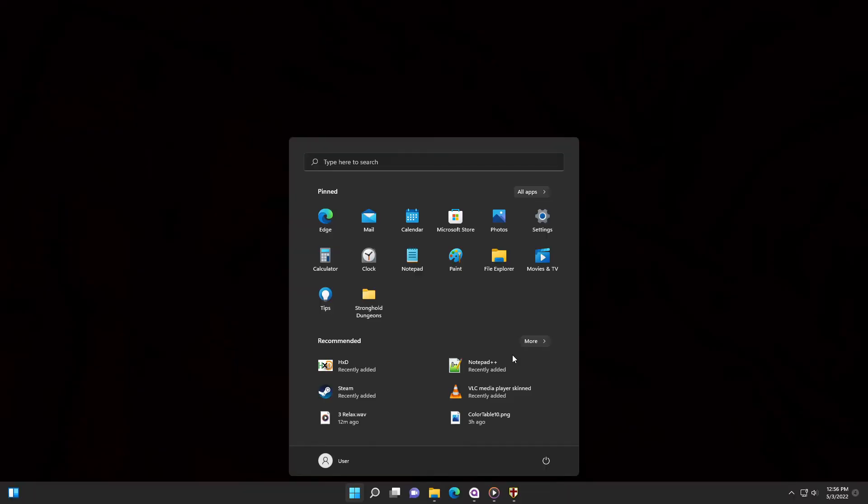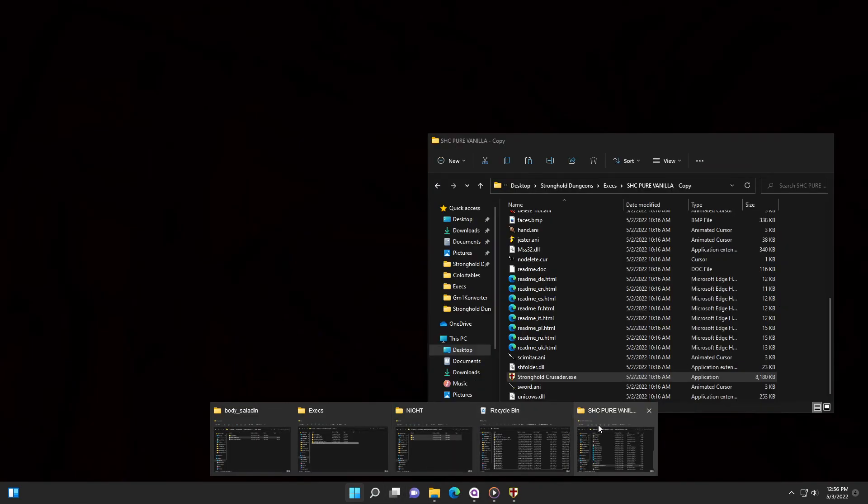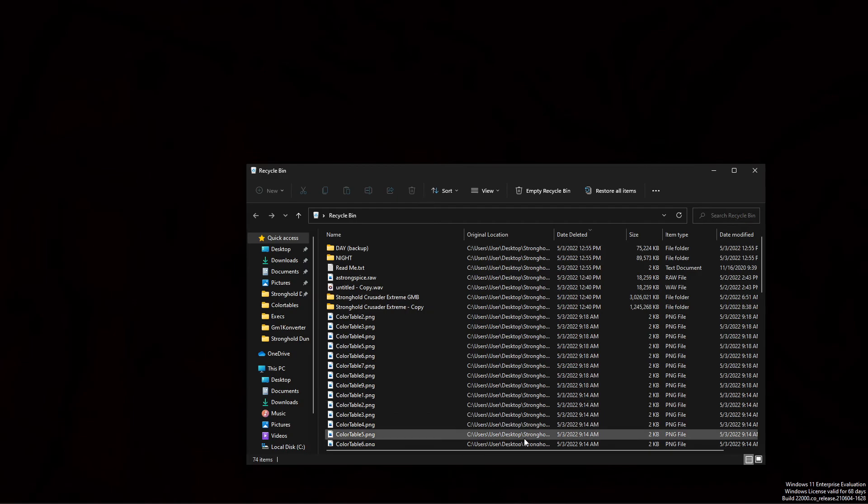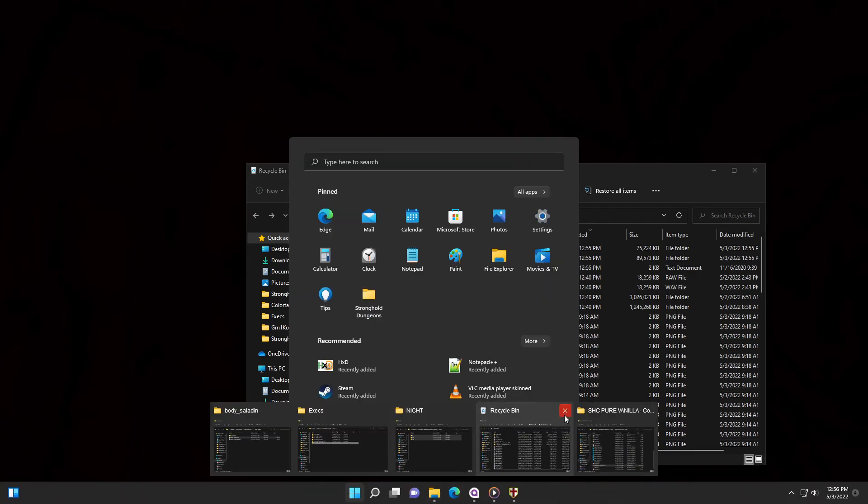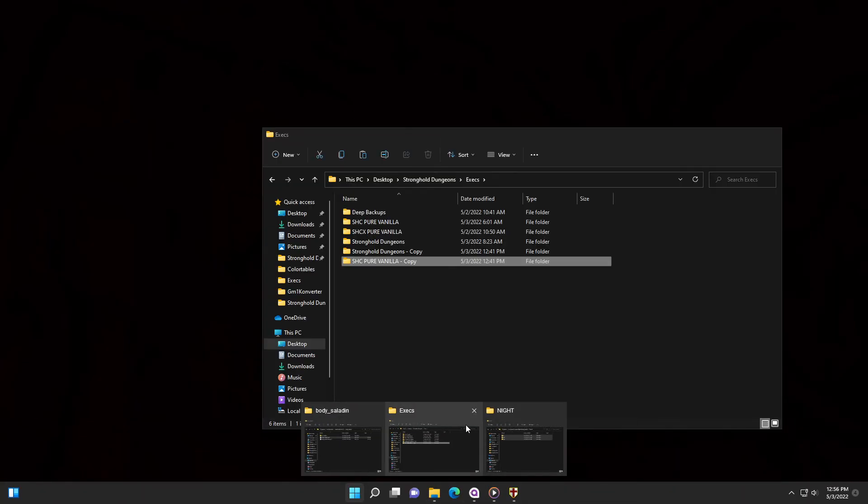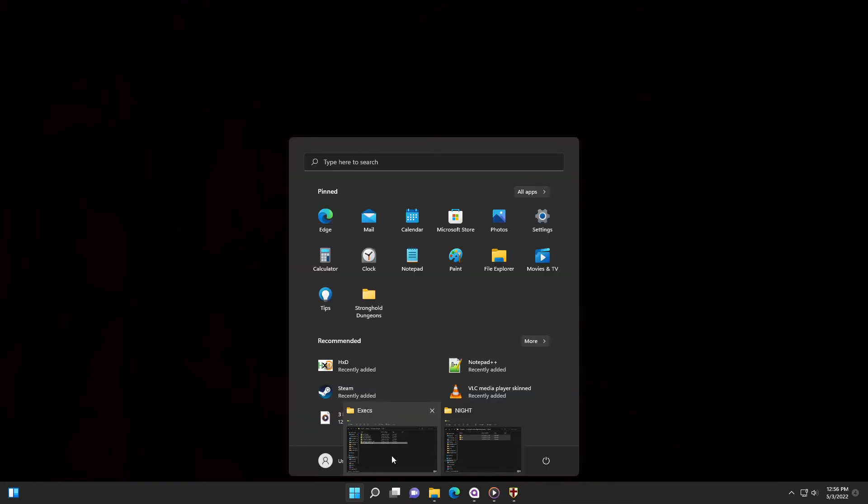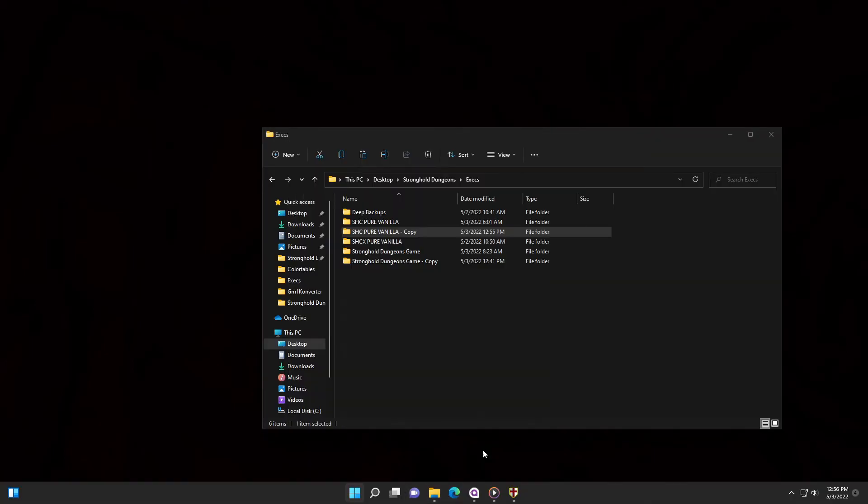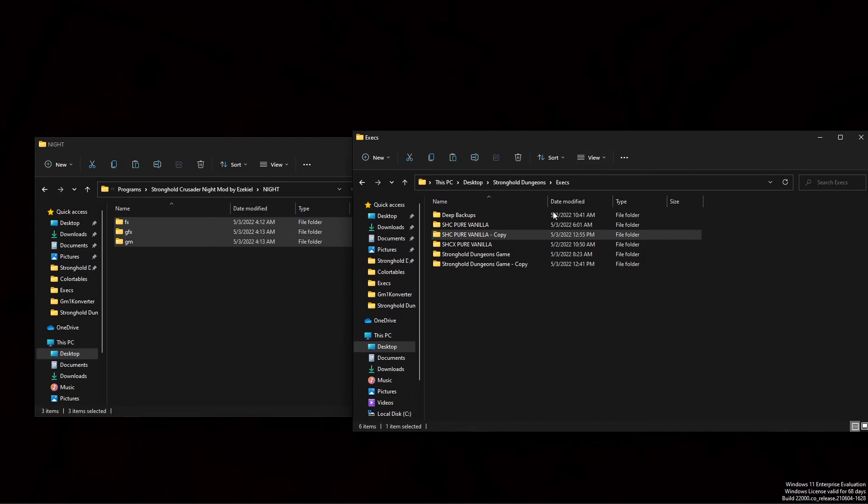So first thing you'll want to do is go in the description of the video and download the necessary files. I've got a couple of windows open here, let me clear this up. There we go. Okay, great.